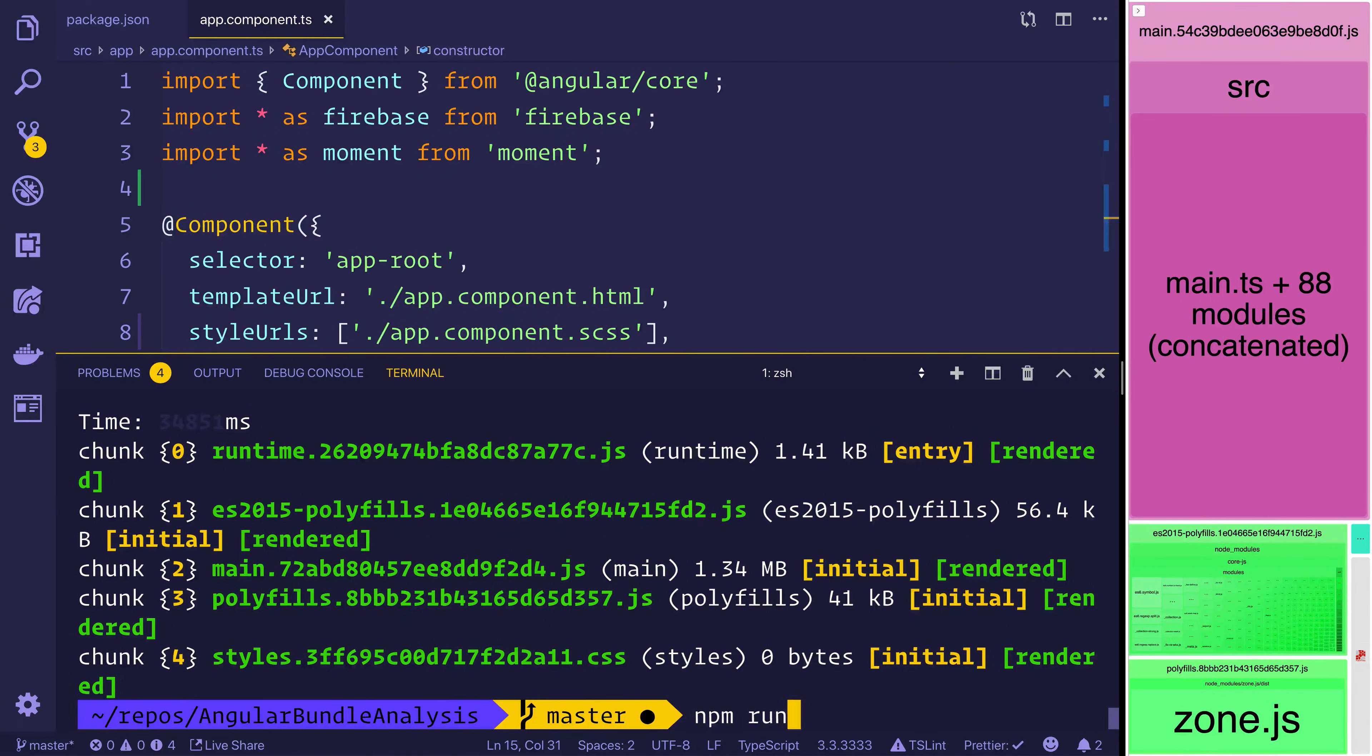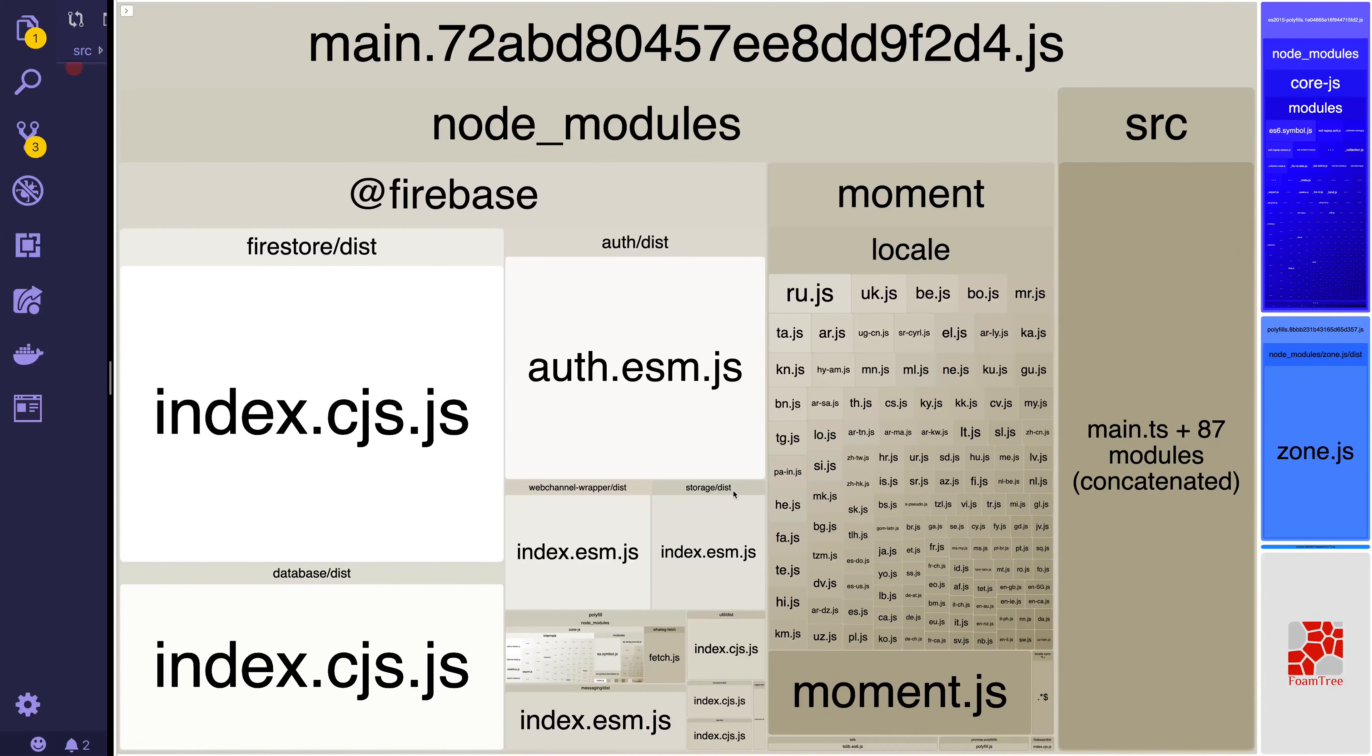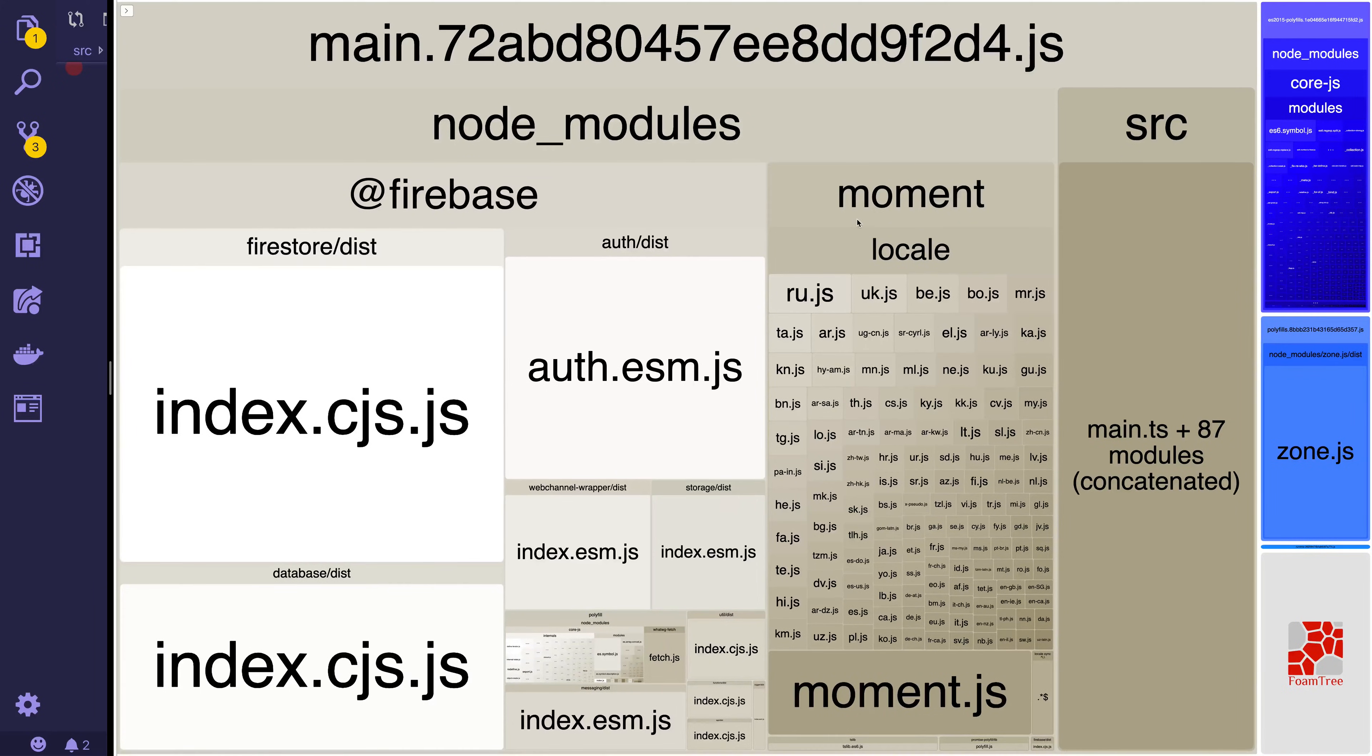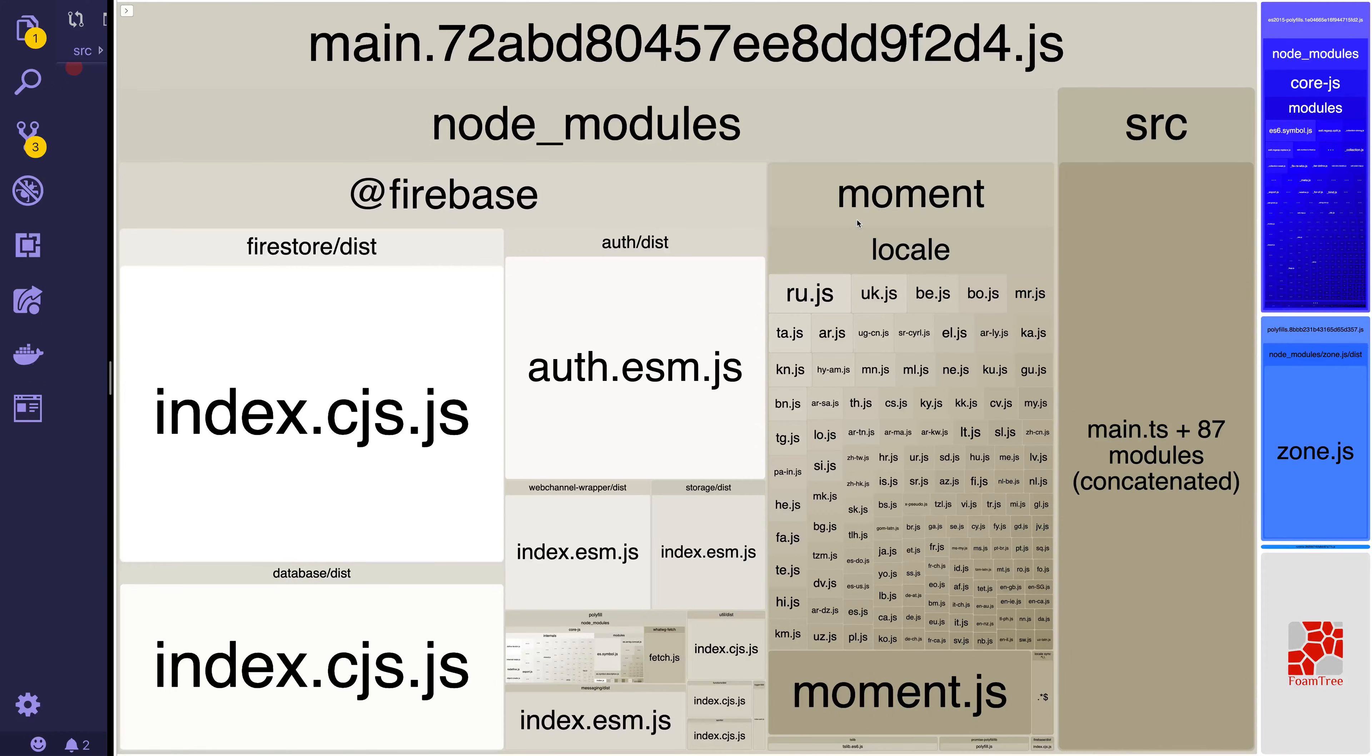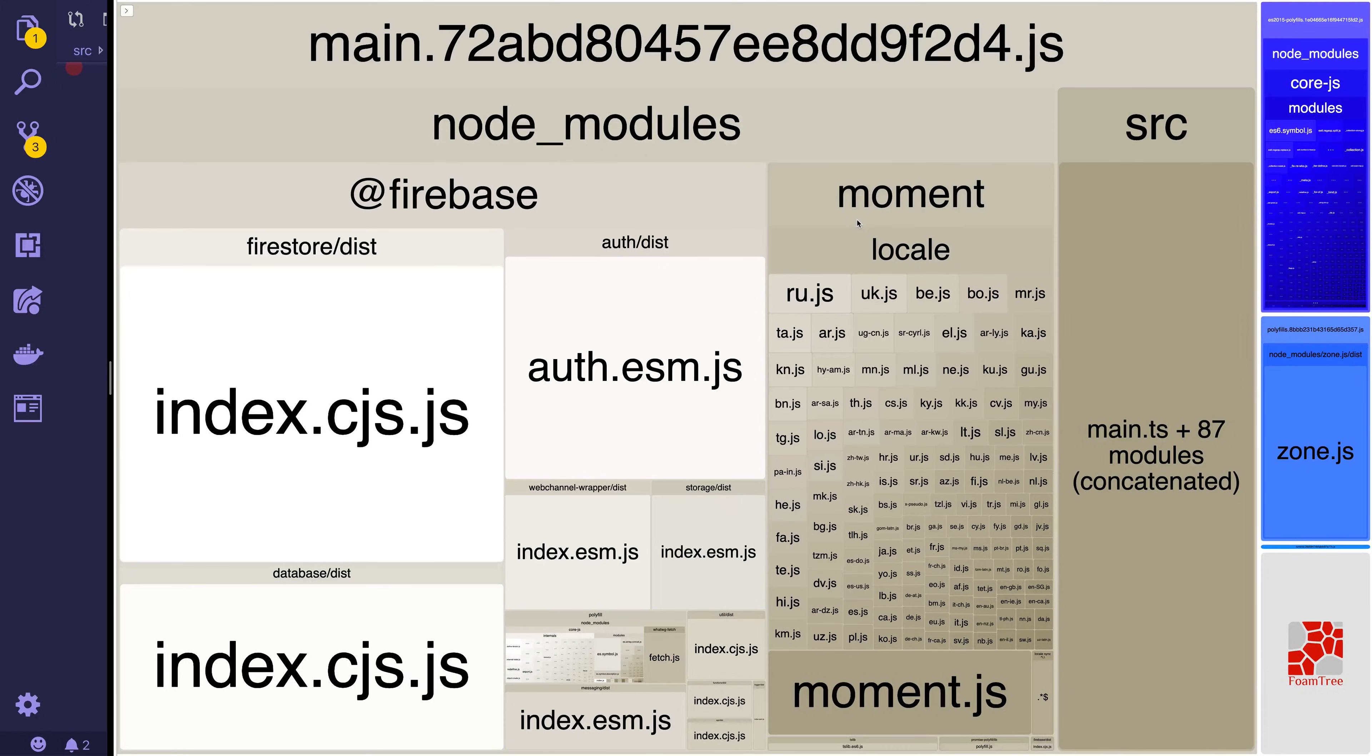We could then run npm run analyze. So now if we look at our production bundle we can see that it contains firebase. It contains firestore, auth, database as well as moment locale and moment.js. This means we're pulling in many more dependencies than we actually need. Let's look at how we can solve this with something like the firebase dependency.